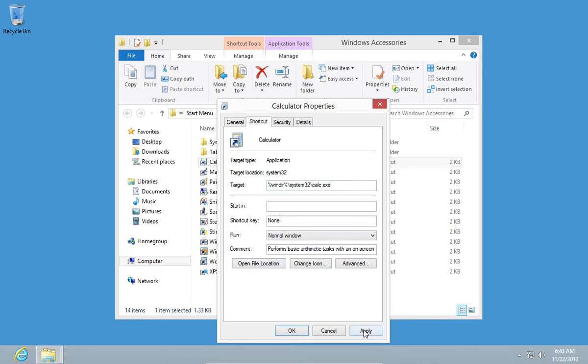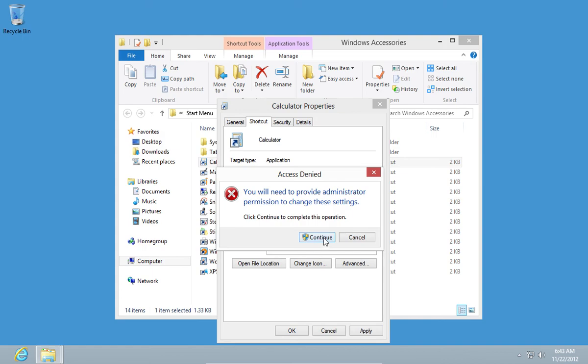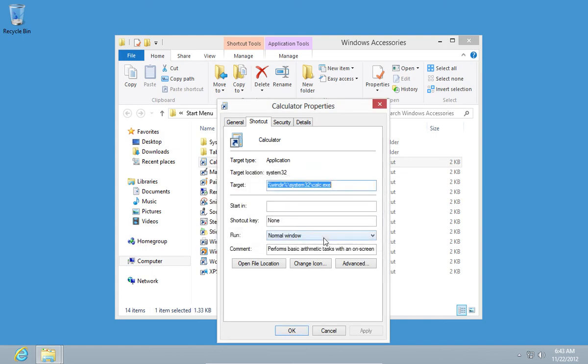After, click Apply and continue when the message about the administration permission is shown.